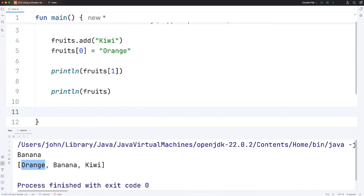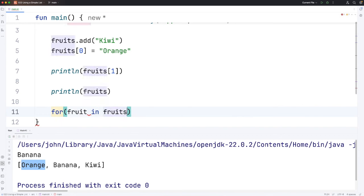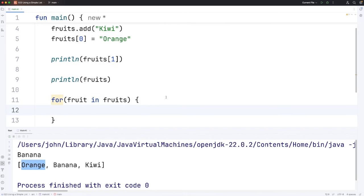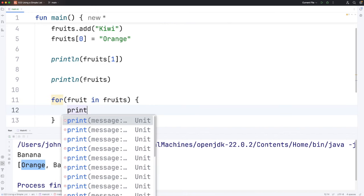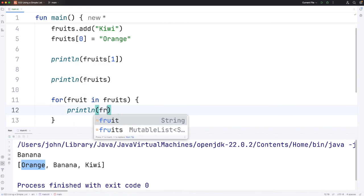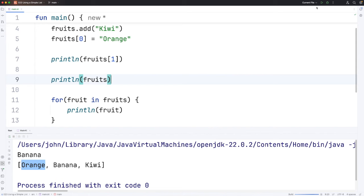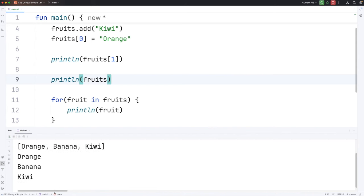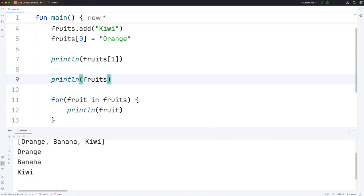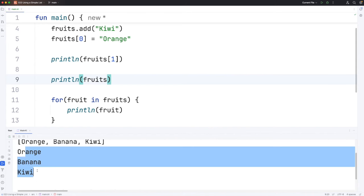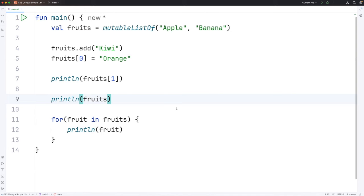So let's go down here and say for, in round brackets make up a variable name like fruit in fruits, that's our list, curly brackets and then we can do what we want with fruit. Let's say println fruit. So if we run this it's going to print the fruits each one on their own line. Here we go.